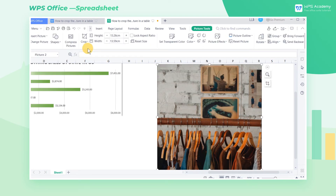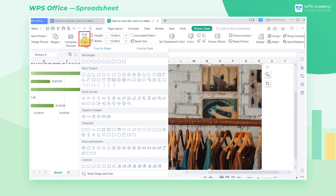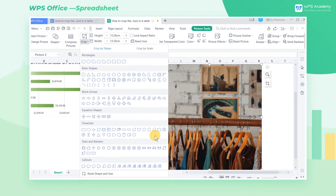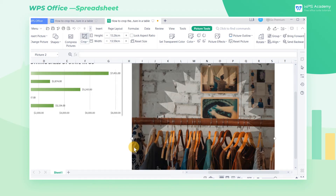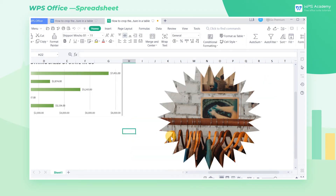After setting the scale, we can also adjust its shape. Click the crop drop-down button, click crop by shape, and select a desired shape. Then the picture is cropped into that shape.